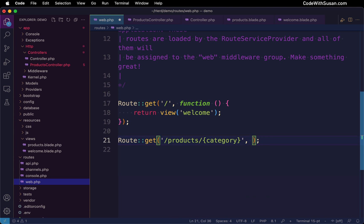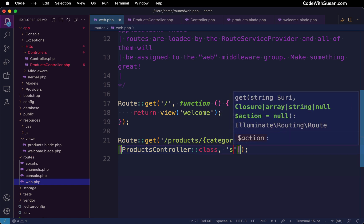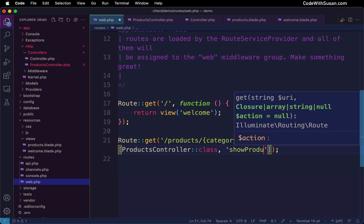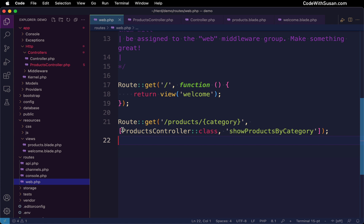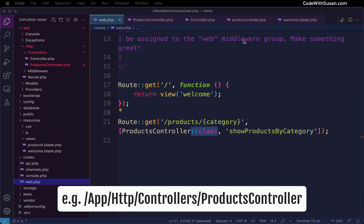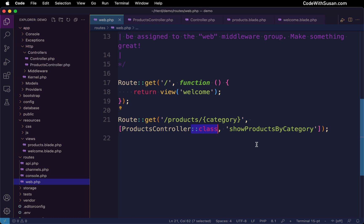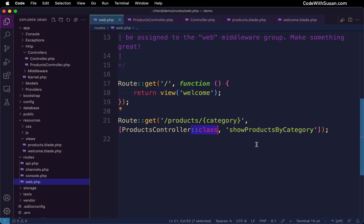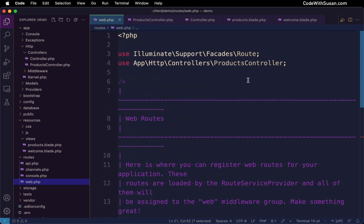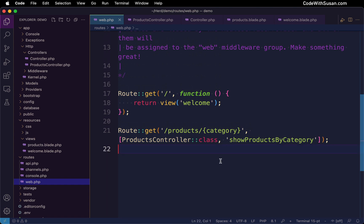And then we're going to delete this function and replace it with an array where the first element in the array is going to reference that products controller. And the second element is going to be the method we want to invoke within that controller. In regards to the syntax for invoking the class, you'll notice I followed the name of the class with this double colon class keyword. The purpose of this is to return the class name as a string, including the full namespace. And this is just a pattern you're going to see when invoking your controllers. It just adds flexibility. If say down the road, your classes move to a different namespace, you would only have to update that namespace at the top of the file where your use statement is, not down here where you're actually invoking it.